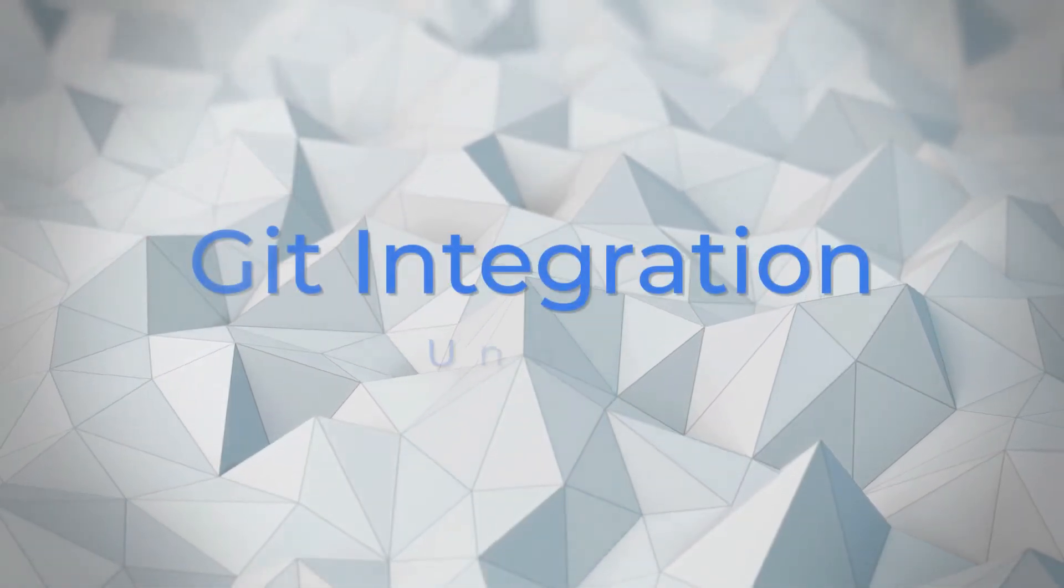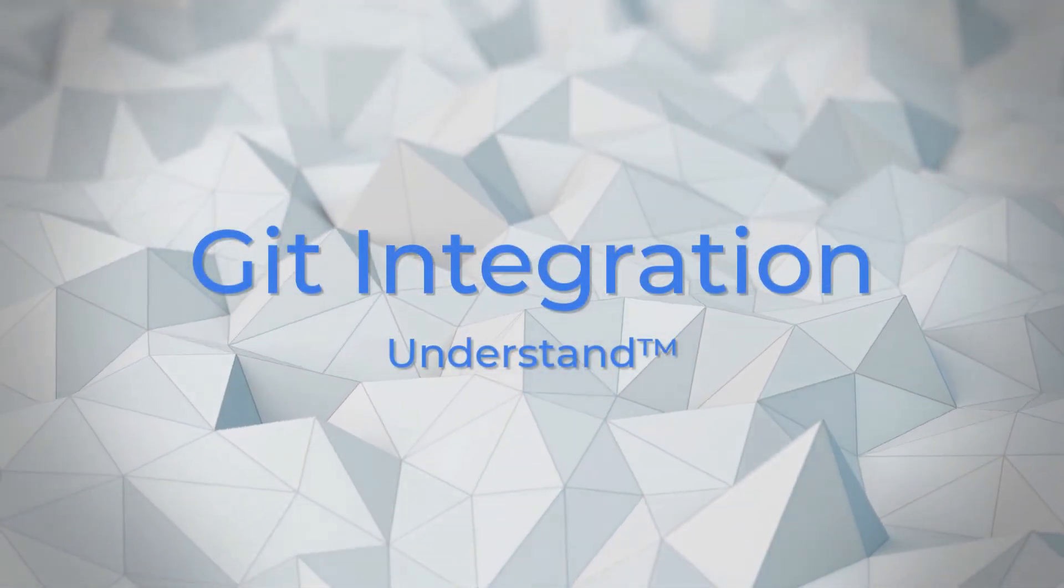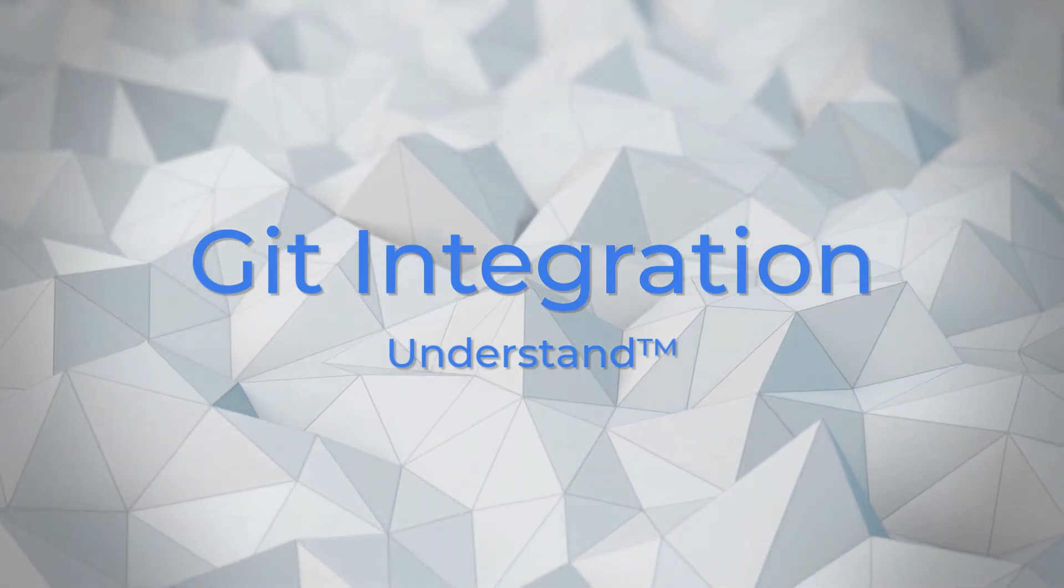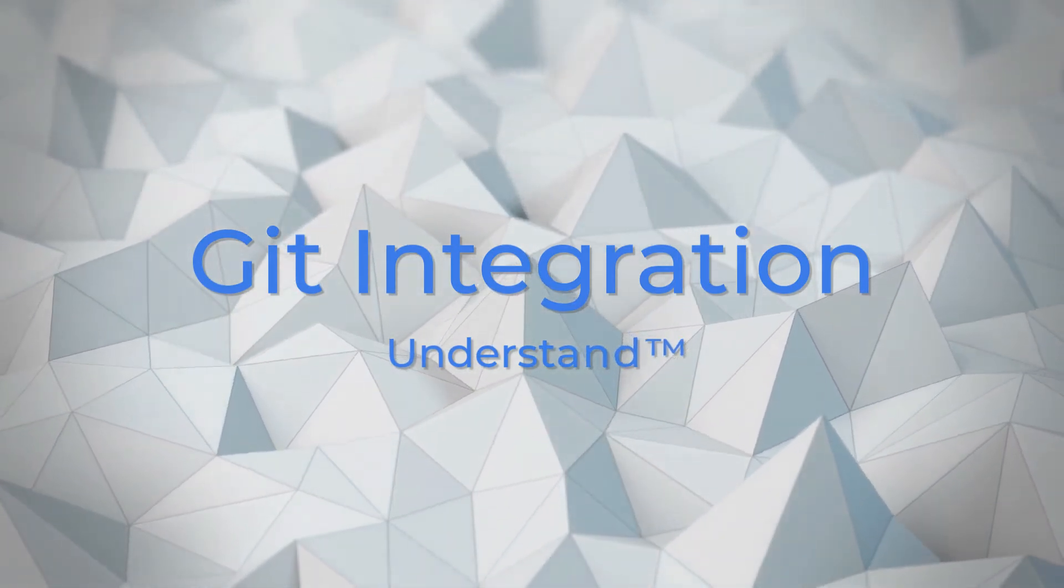Welcome to Understand. In this video, we'll go over Git integration and how it can be seamlessly incorporated into your Understand workflow.